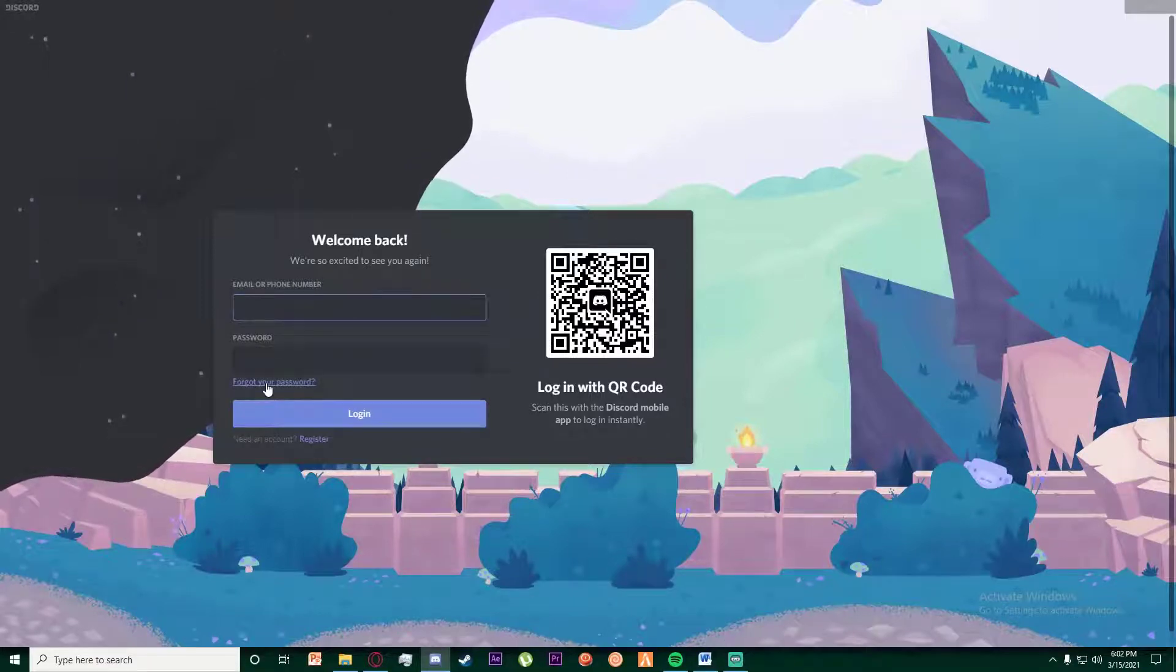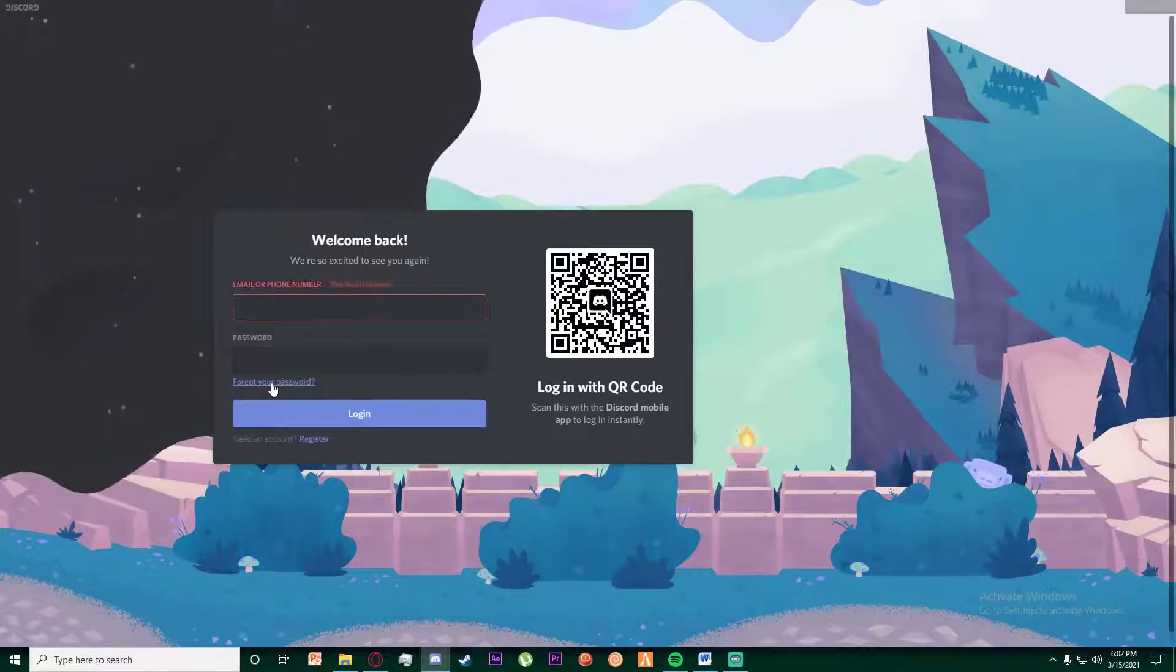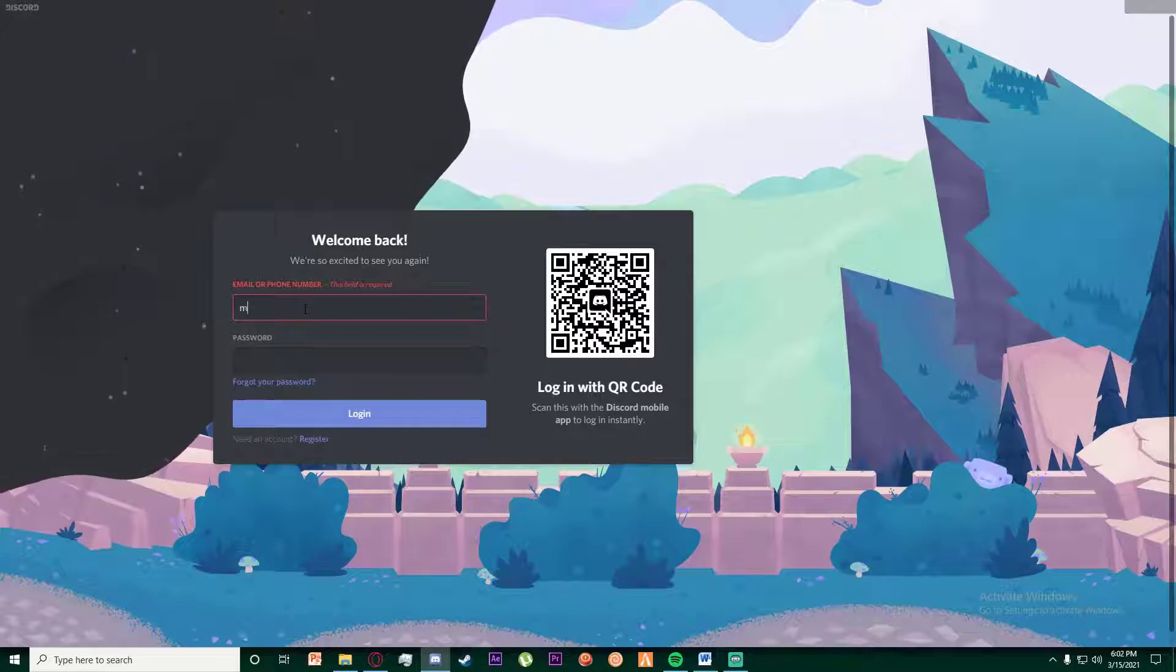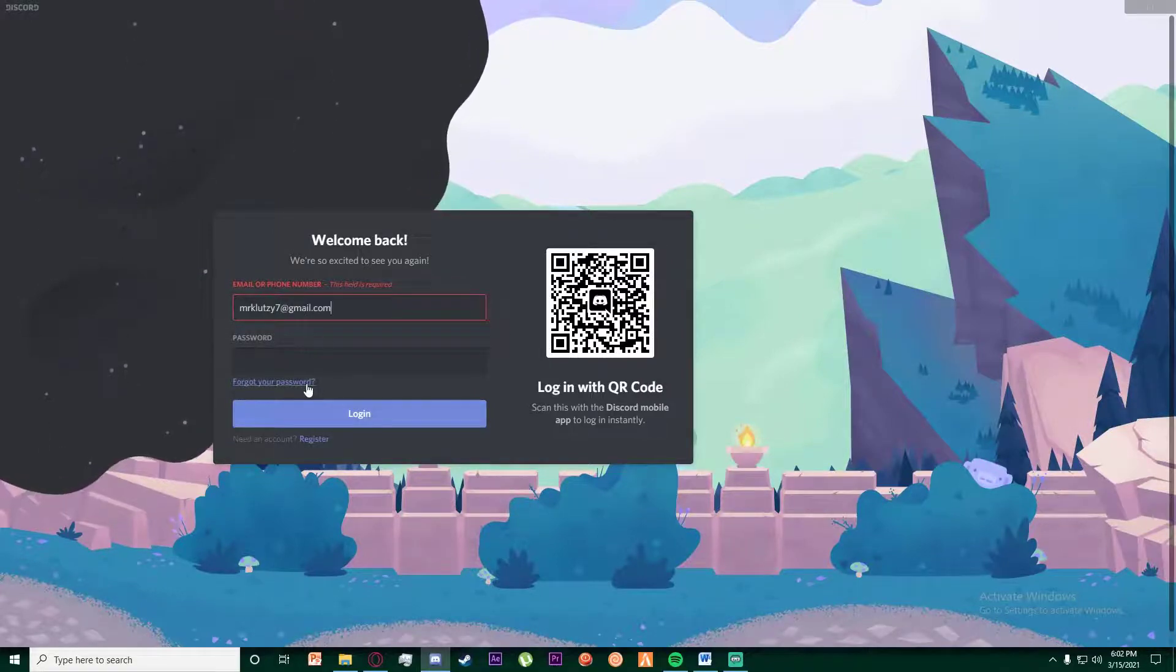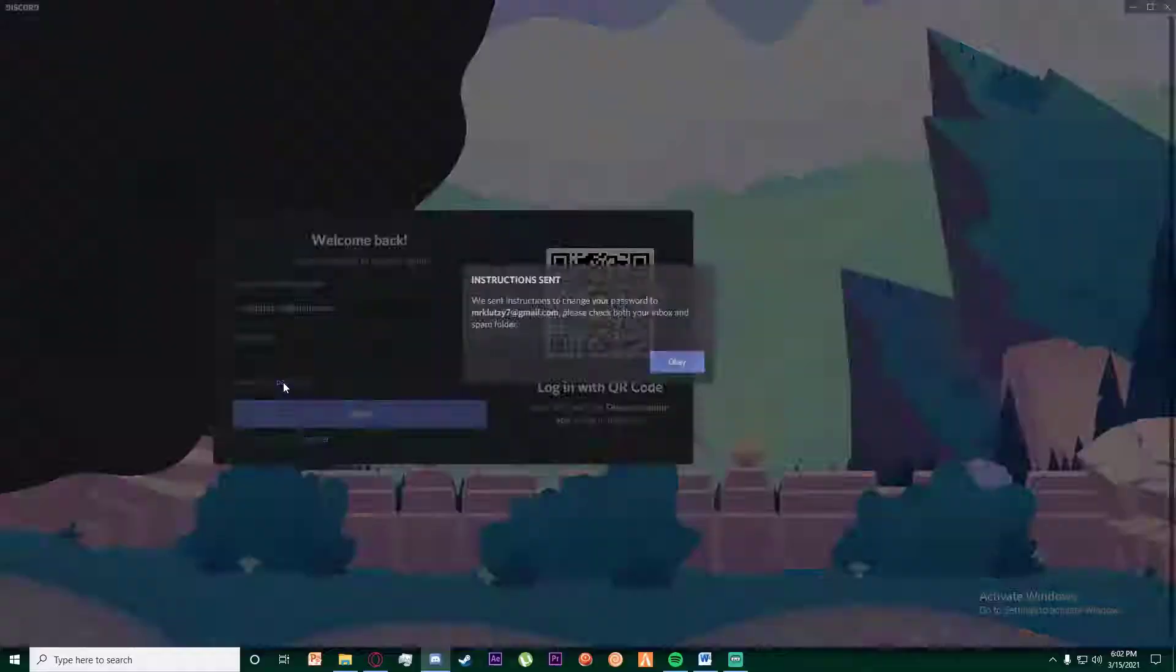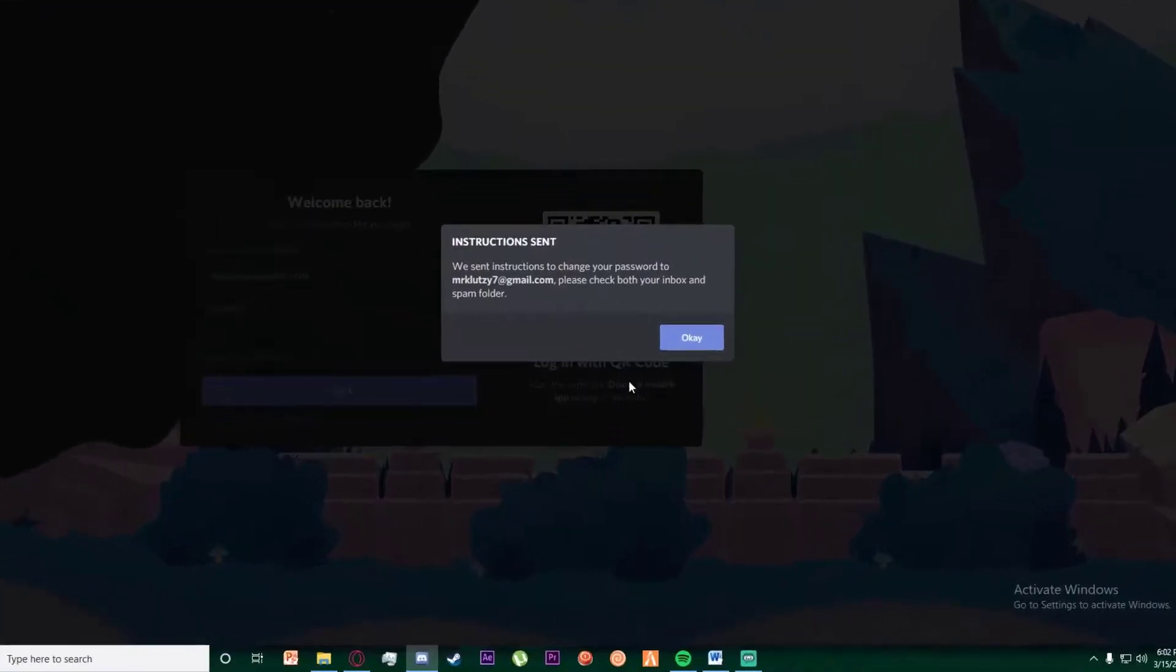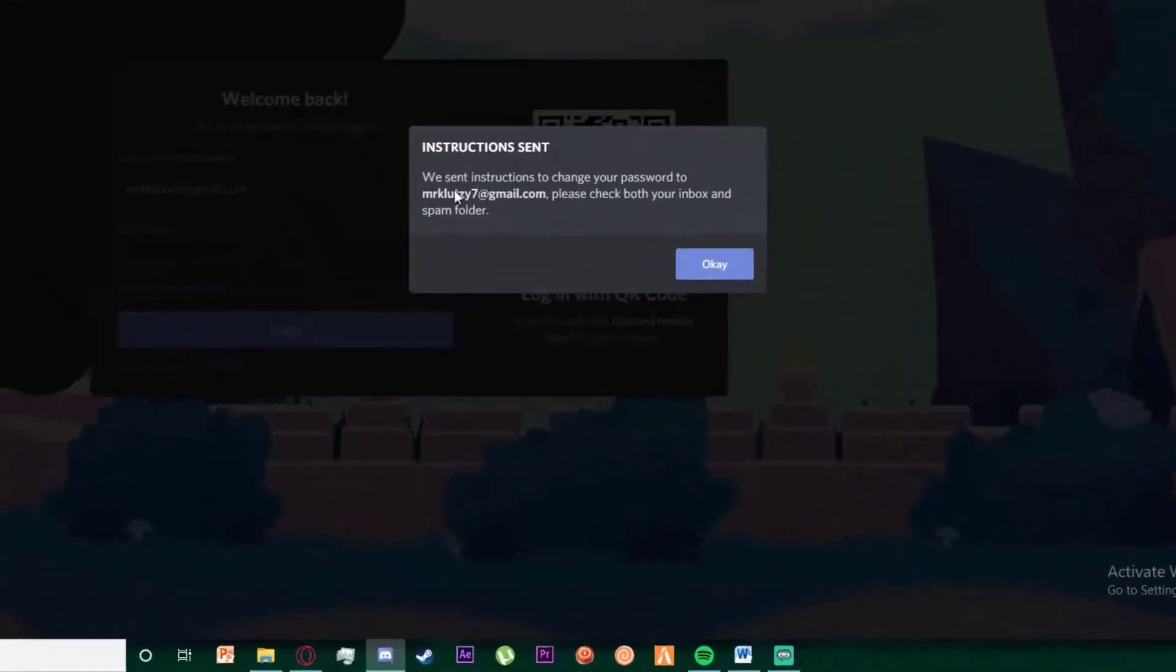Simply click on 'Forgot your password' down over here. But for that, you'll have to enter your email right over here, so go ahead and do that and click on 'Forgot your password'.